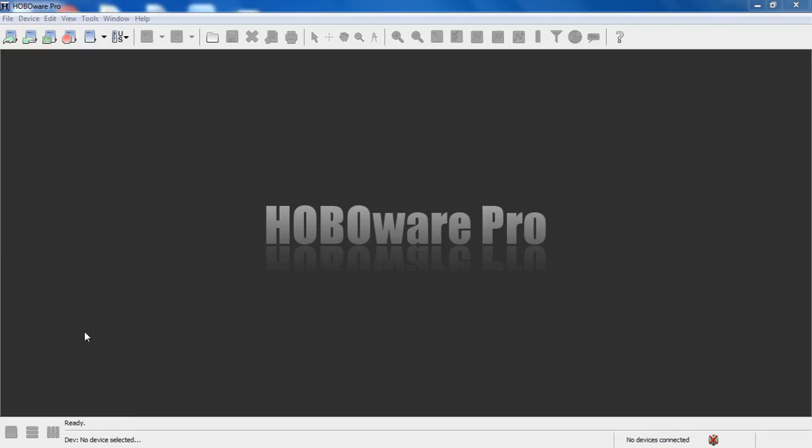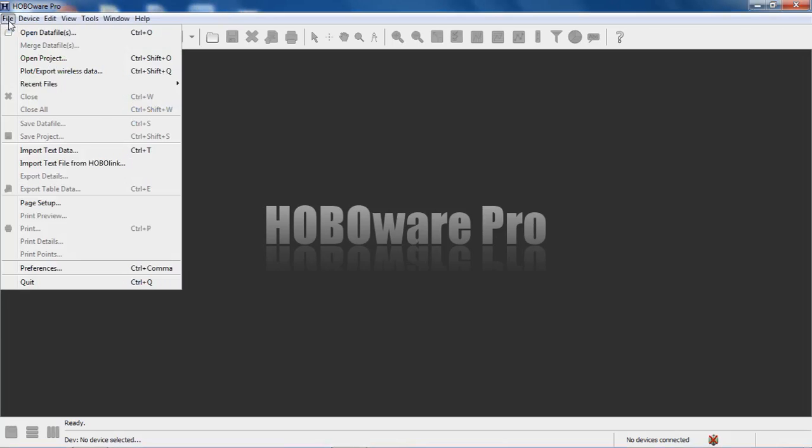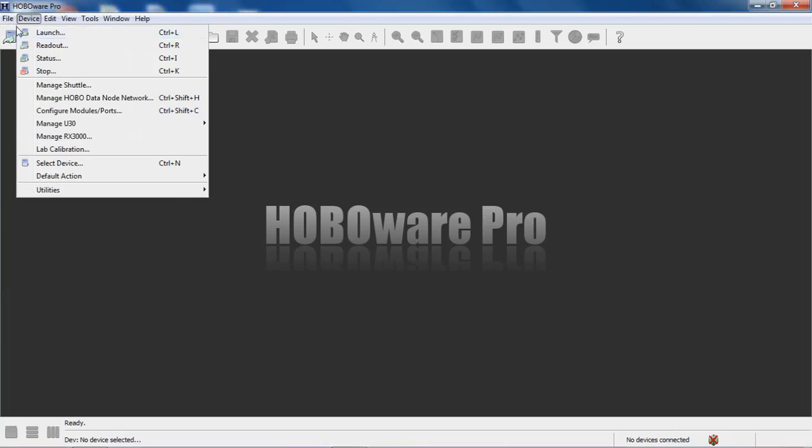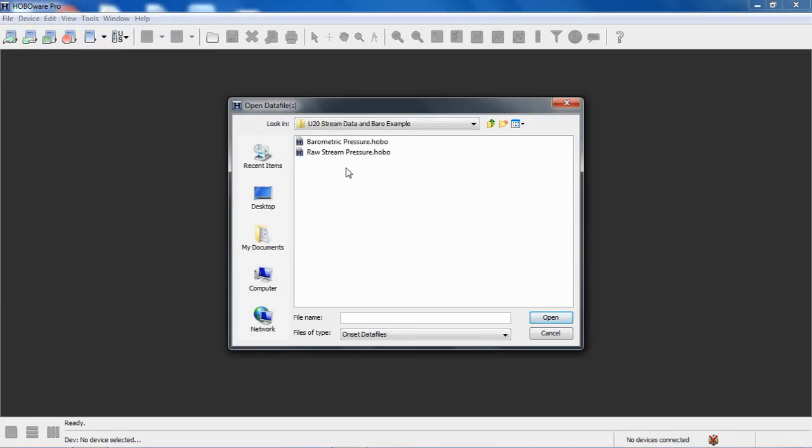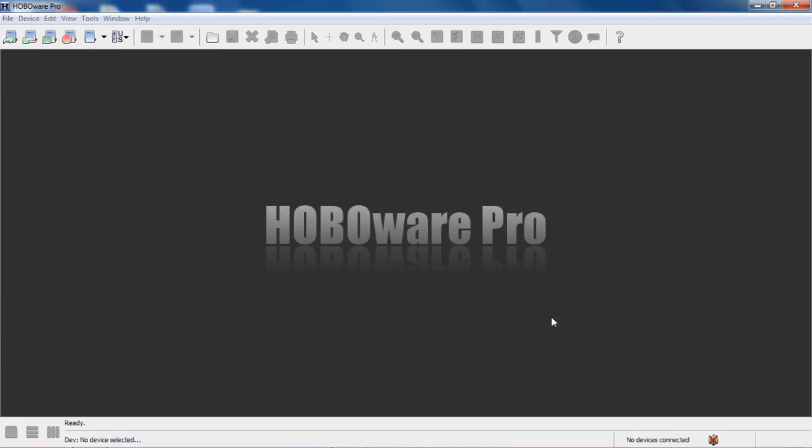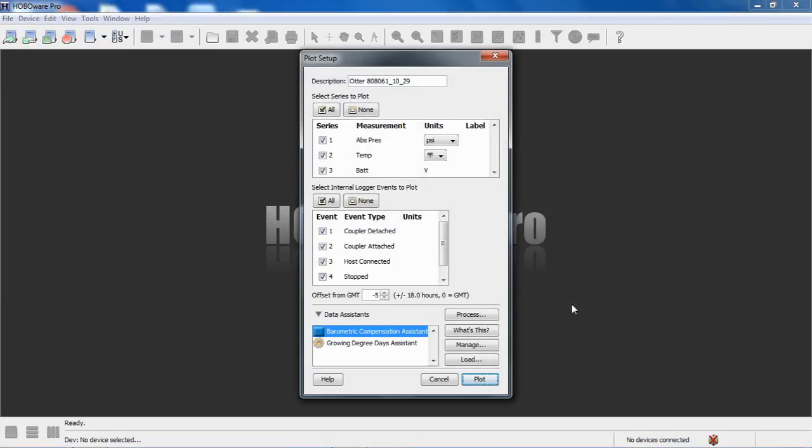So what I want to do is run through this. I have some sample data, so let's open that first, the raw pressure file. We're going to click on open data file, and I have this was deployed in a stream. So we can see here we're in our plot setup screen. The logger was set to record absolute pressure and the water temperature. It also was logging the battery level.